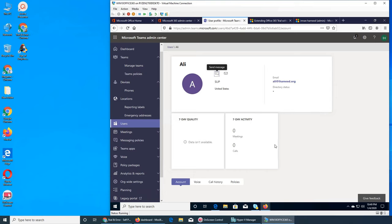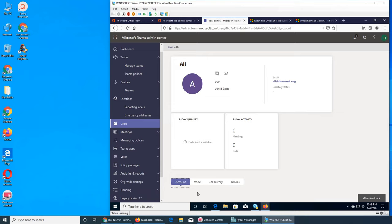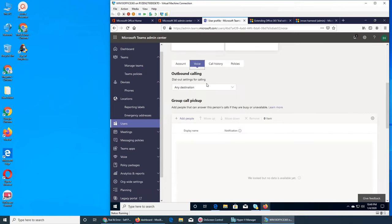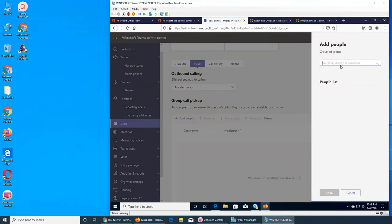Let's go back. We sent them a message. The seven-day activity shows it's a little bit behind — not up to date. It shows the user did not receive any meetings or calls. There is a dial-out setting: the user can call any destination in the same country or region, or can be restricted.